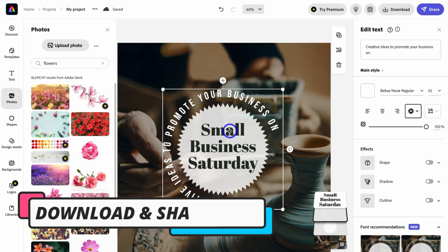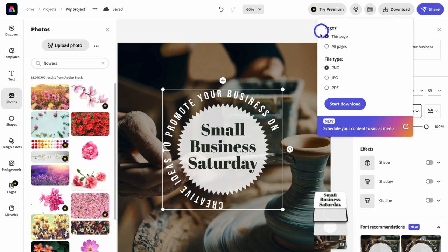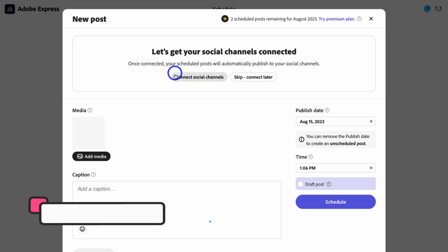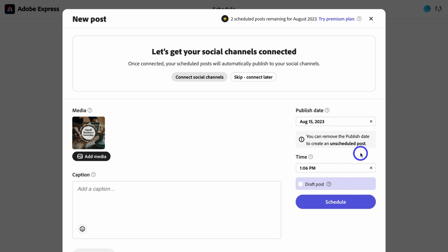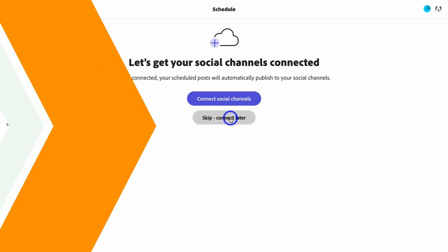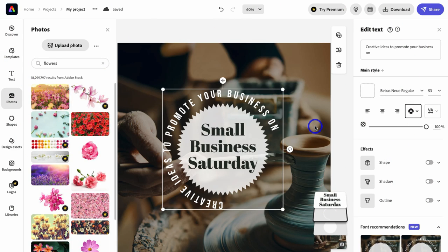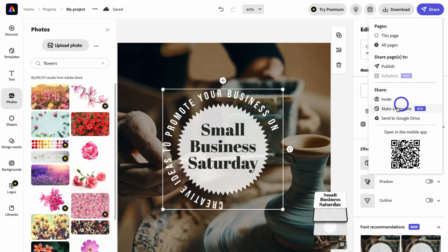When you're happy with your design and want to download it, navigate up to Download, choose whether to download a specific page or all pages, select the file type, and hit Download. You can also schedule your content across social media by clicking the calendar icon — connect your social media channels, add your content, add a caption, and choose where to publish. You can also navigate to Share to invite collaborators, turn it into a template, send to Google Drive, or open it in the mobile app — similar to Canva, you can create designs from the mobile app too.